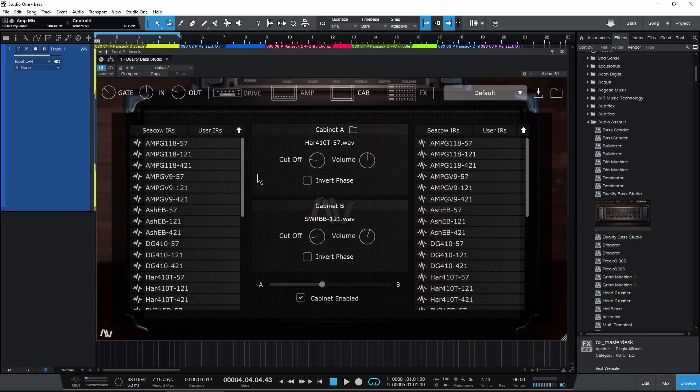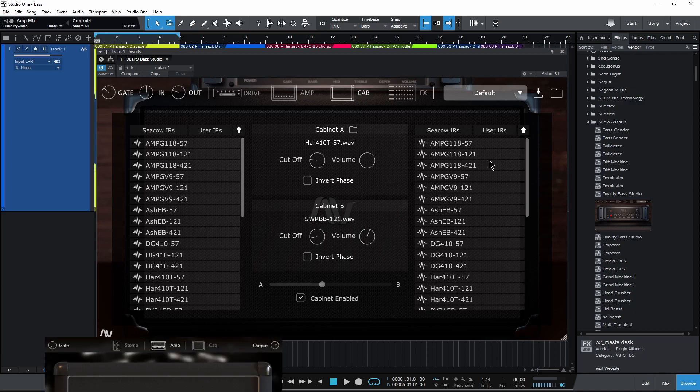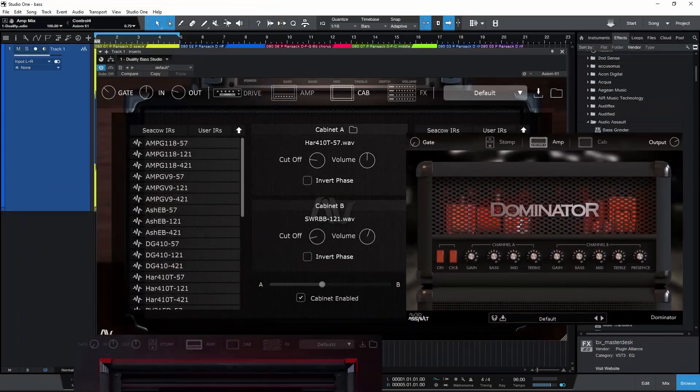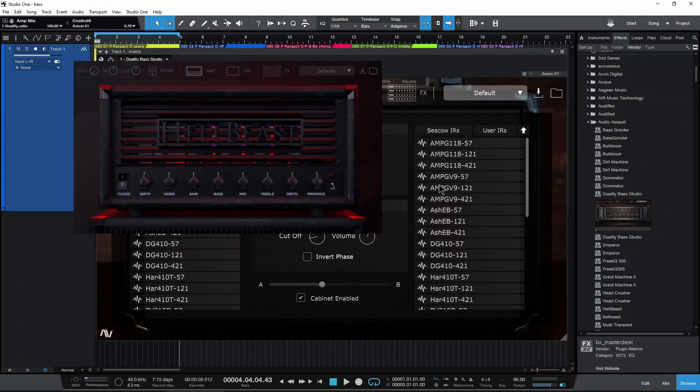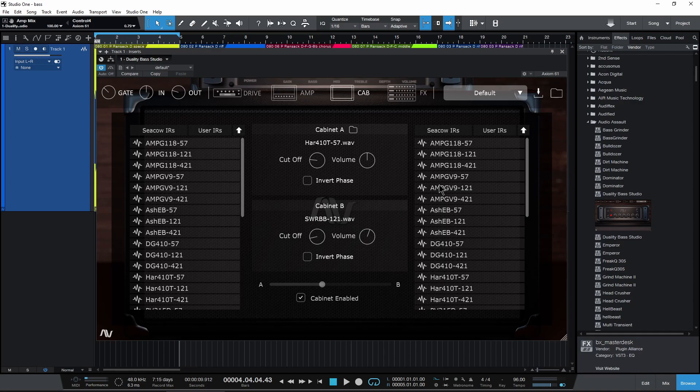And this is probably the best iteration they have done yet. Also, another difference between duality and a lot of the other Audio Assault plugins is duality requires a serial number, which you will get whenever you purchase it. Up until now, all of the Audio Assault plugins haven't had serial numbers or copy protection of any kind.